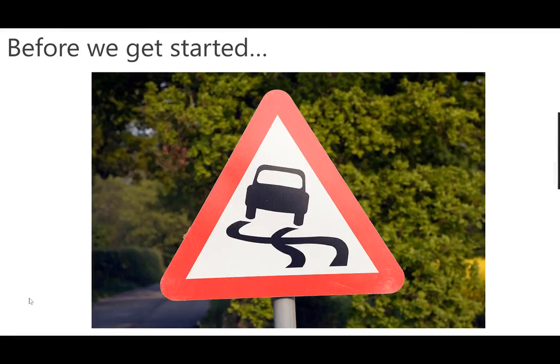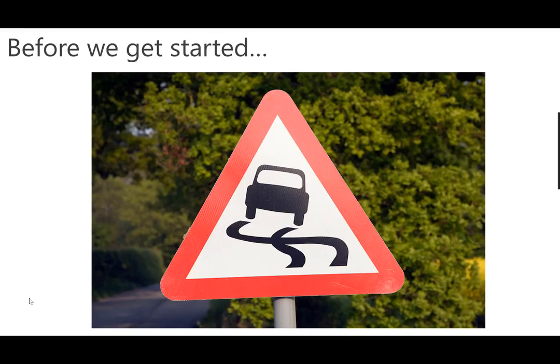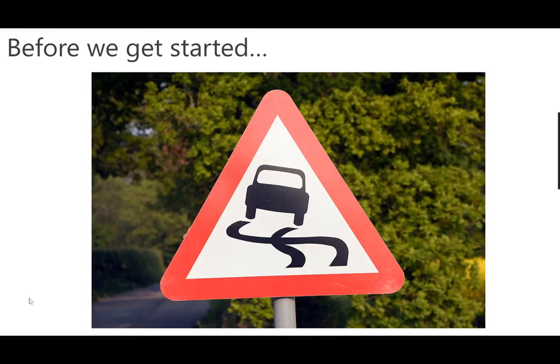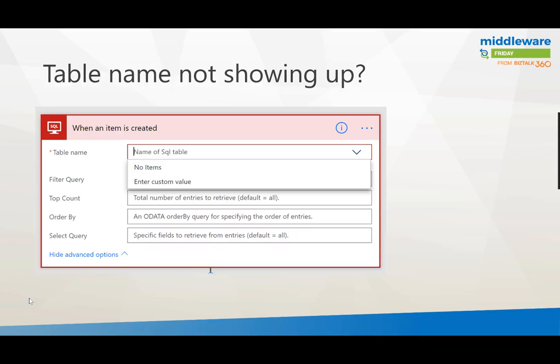Before we get started there are a few things that you need to be aware of, otherwise you're going to run into a roadblock and get stuck. If you run into a situation where you've made your connection to SQL and a table name is not being populated in the drop down, here's the following: you probably haven't included an identity column or a row version column.